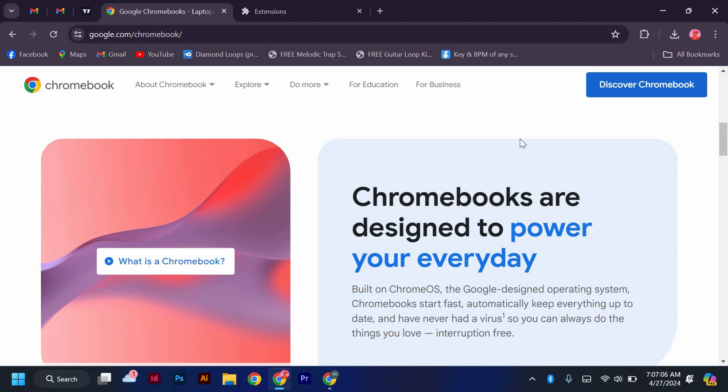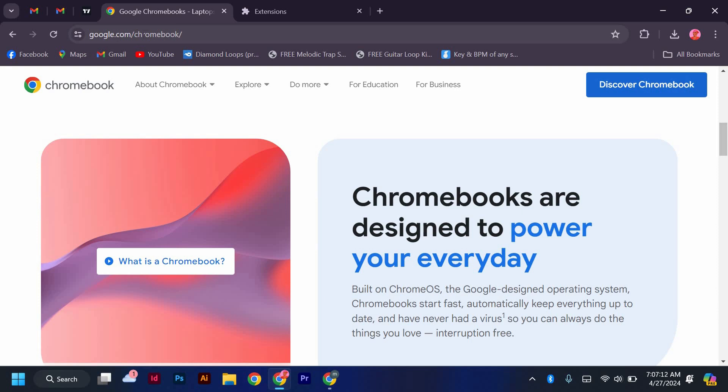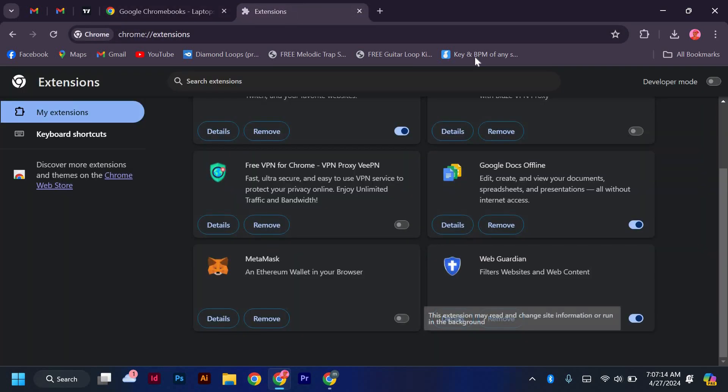Next, open your Chrome browser and type in chrome://extensions in the address bar. This will take you to the extensions page where you can manage all your installed extensions.